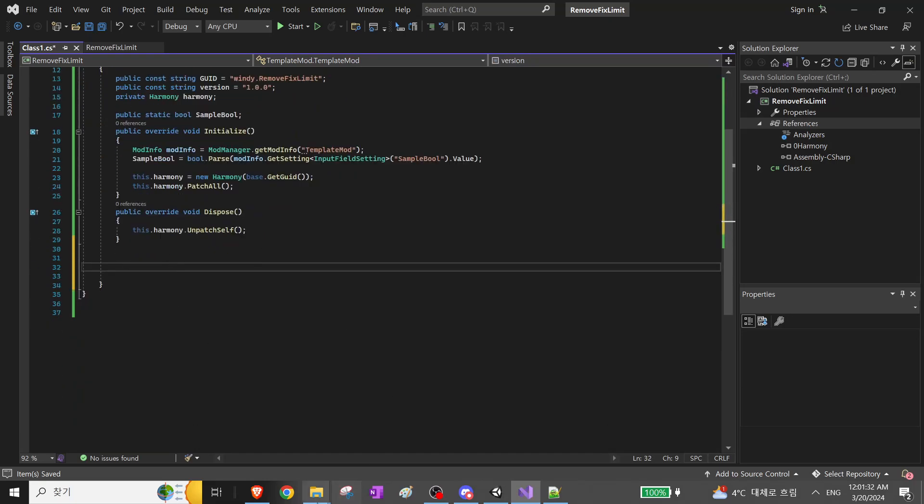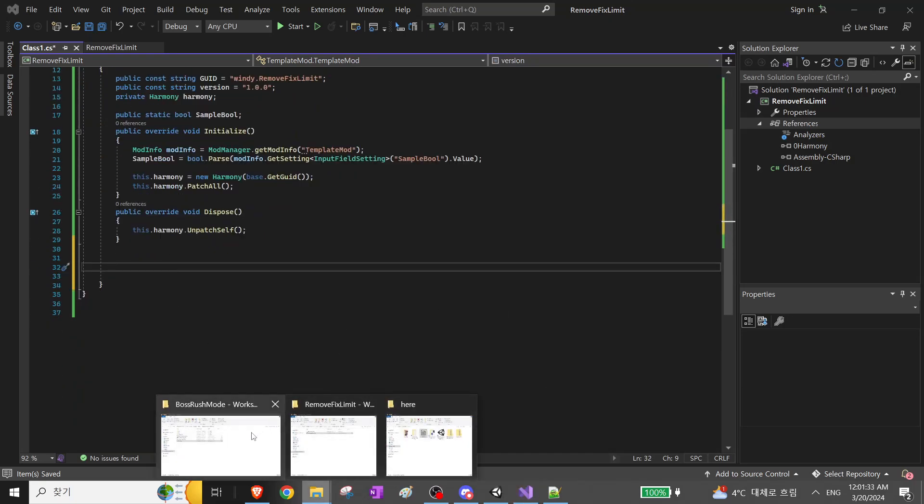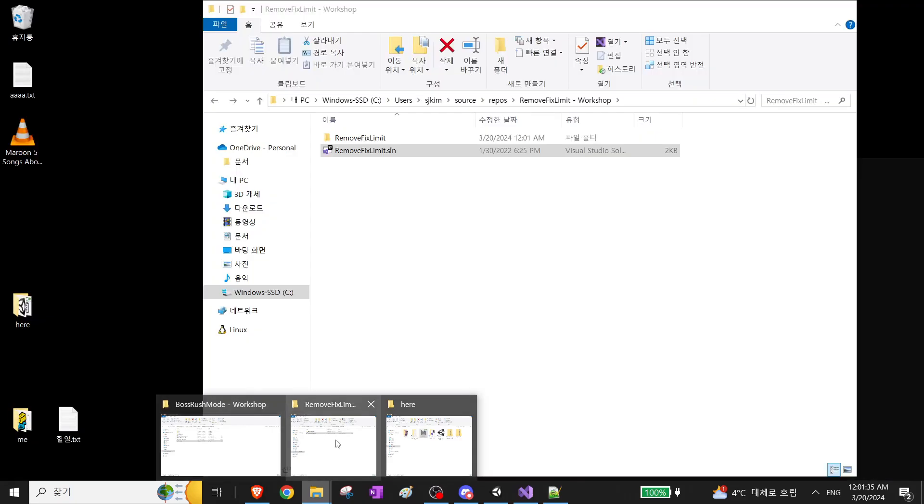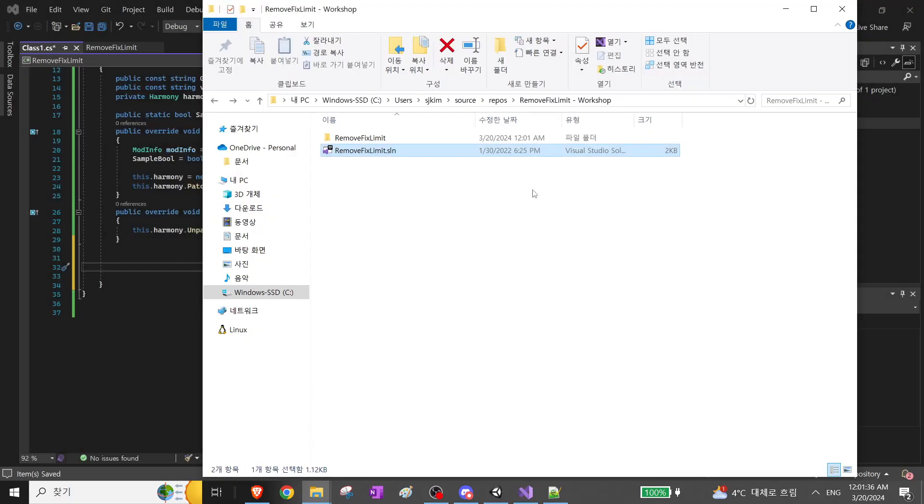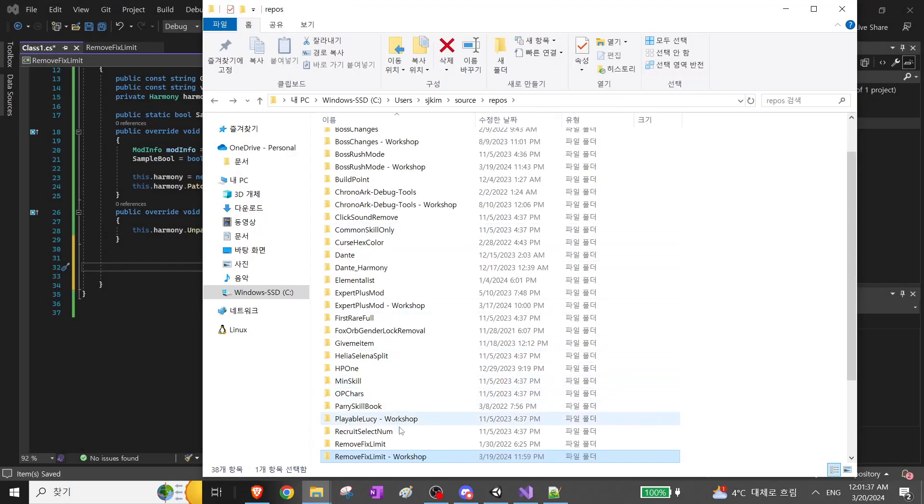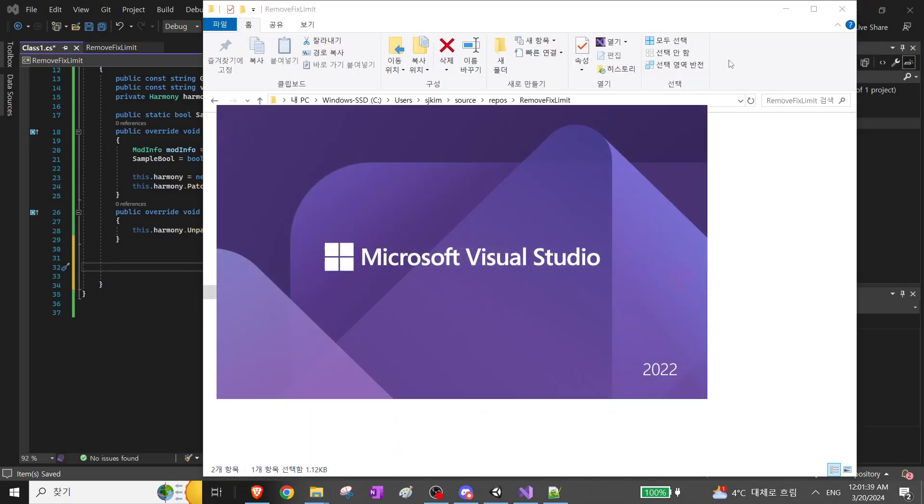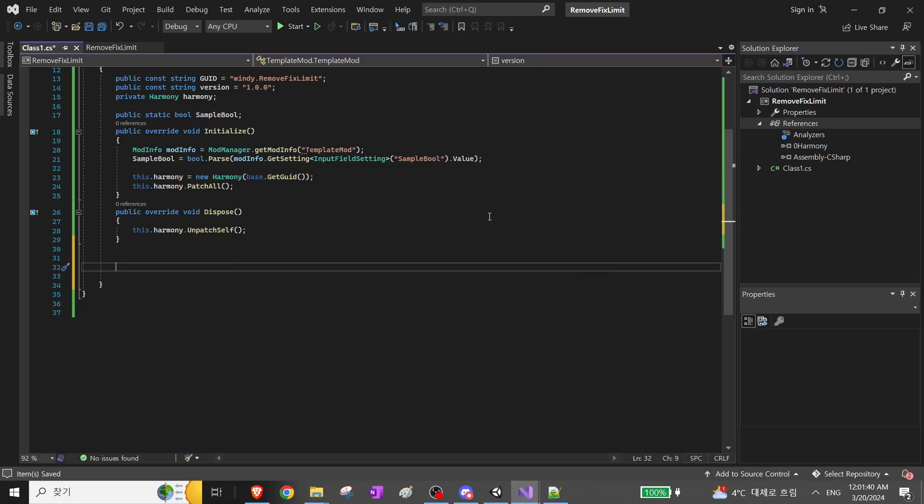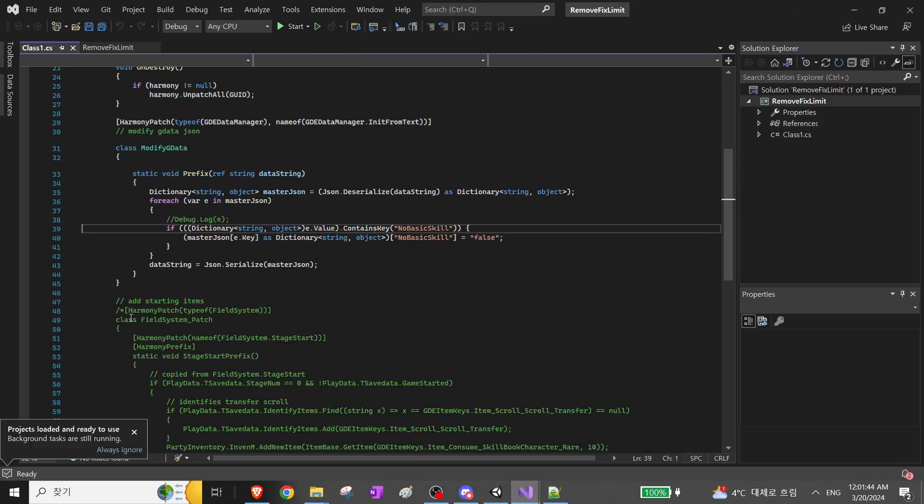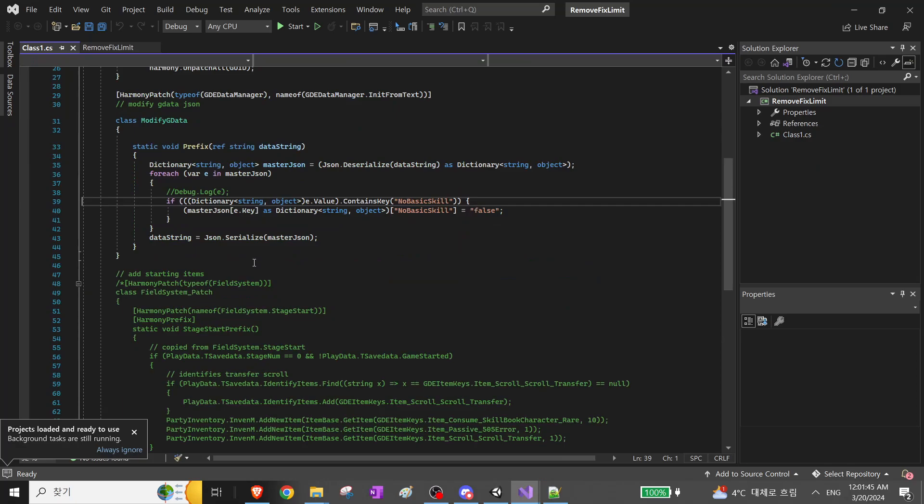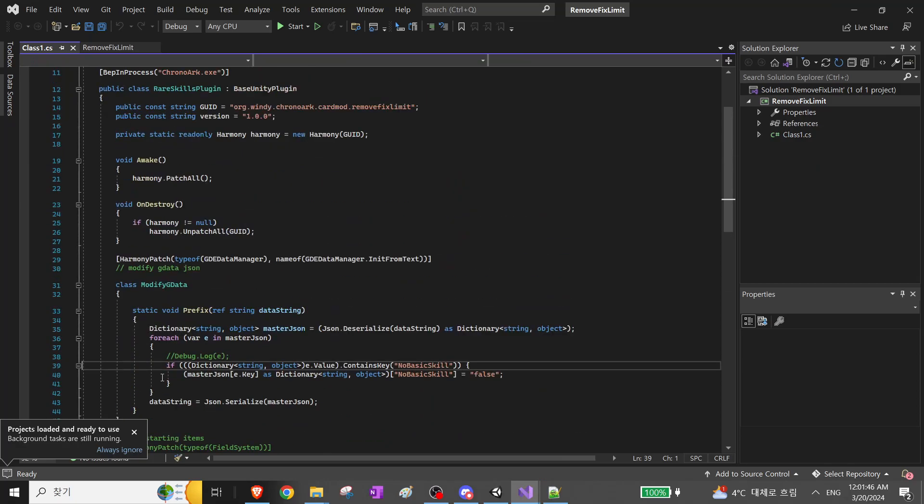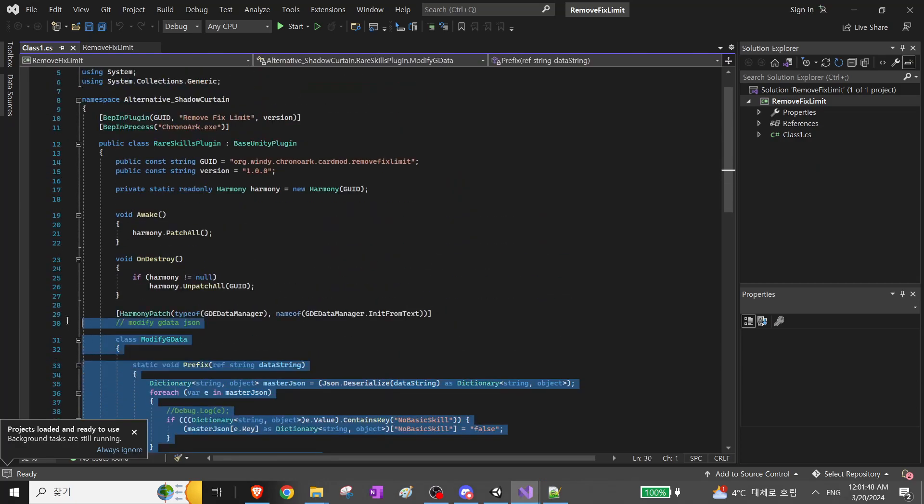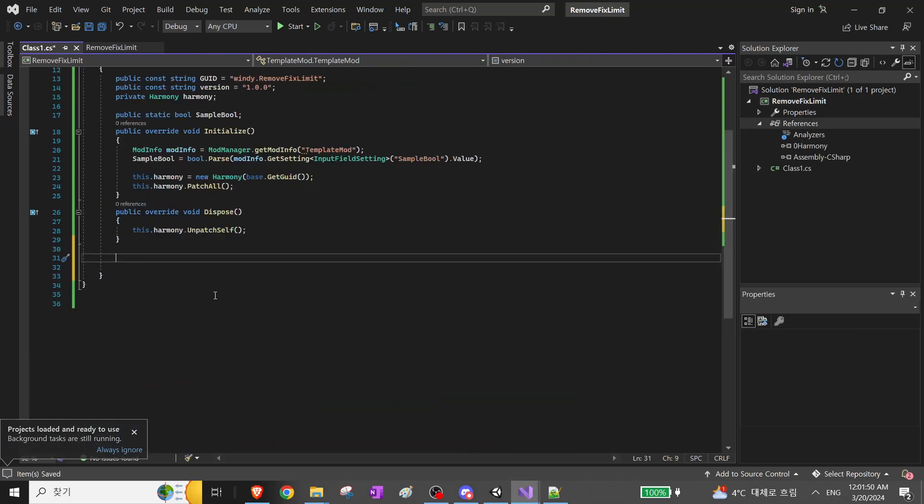After this function, you can add the original code. So this is a really short mod, I guess.